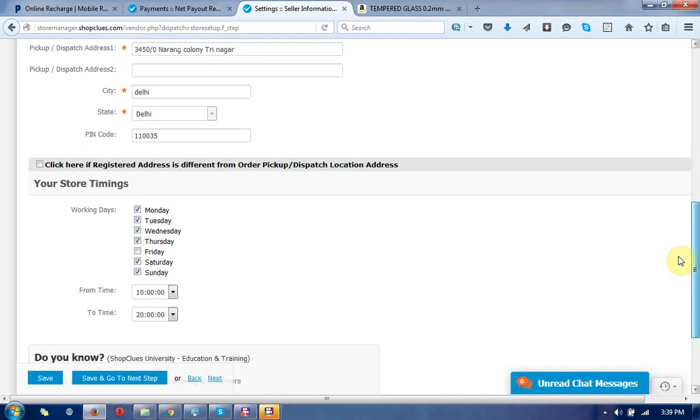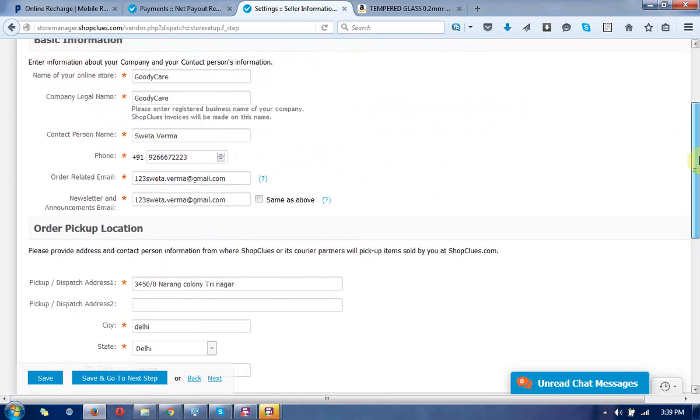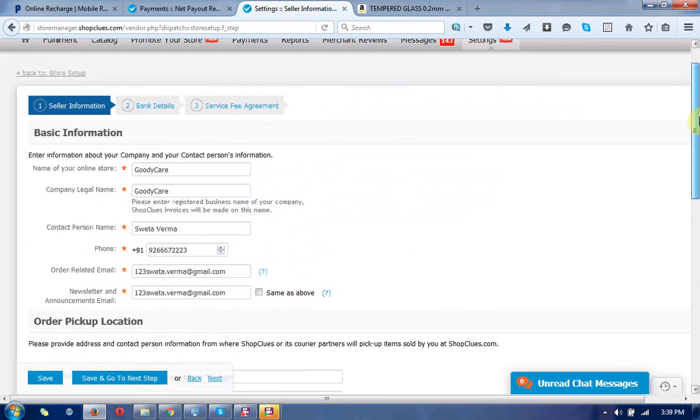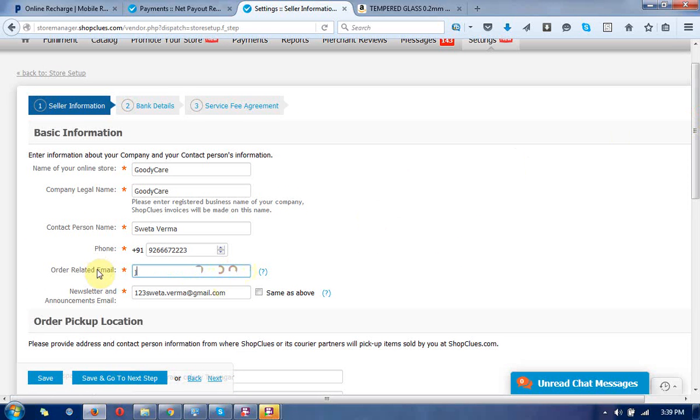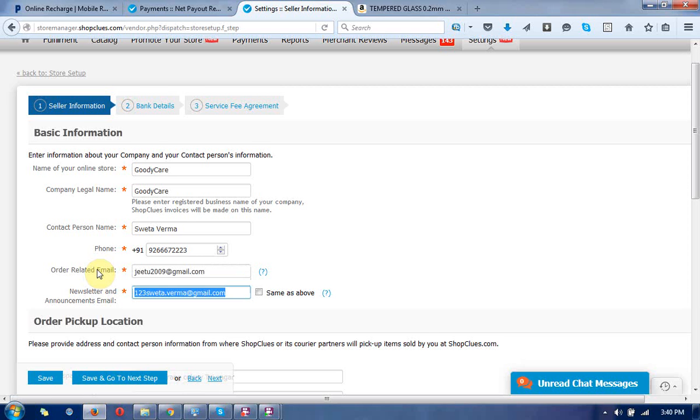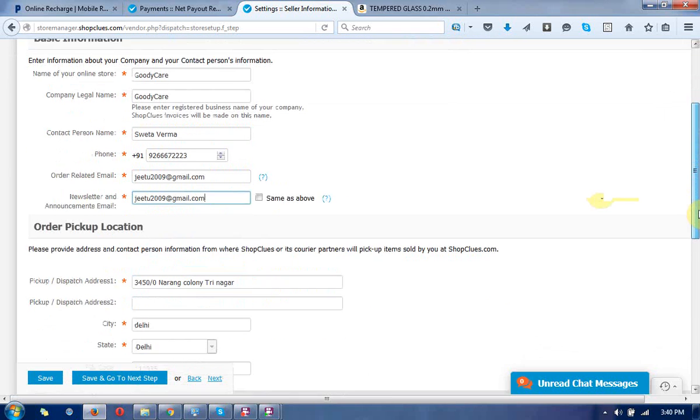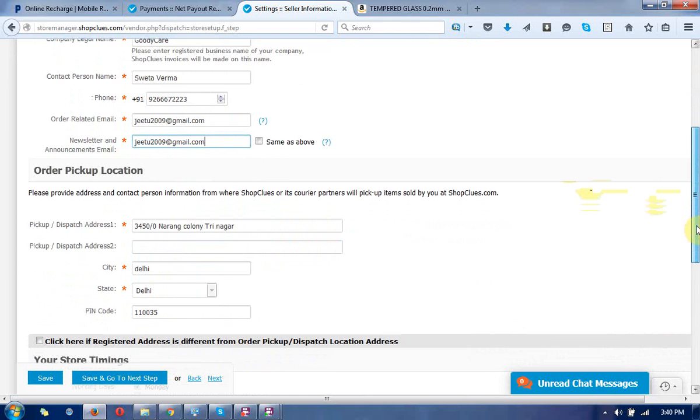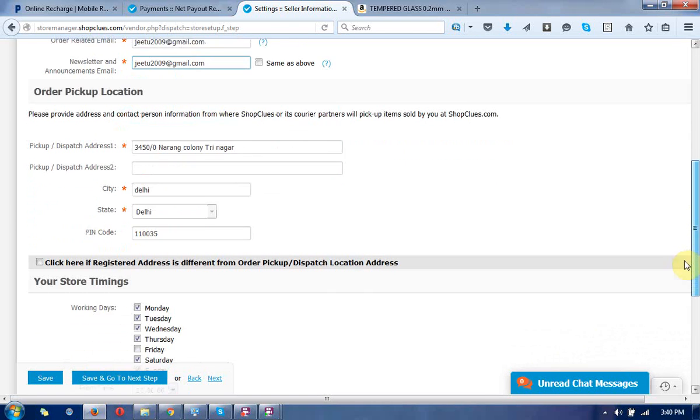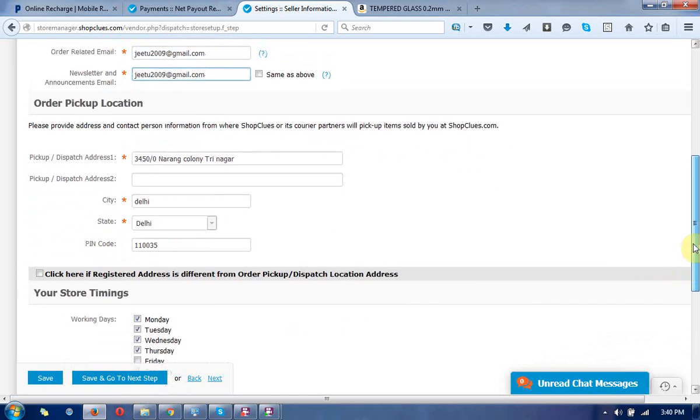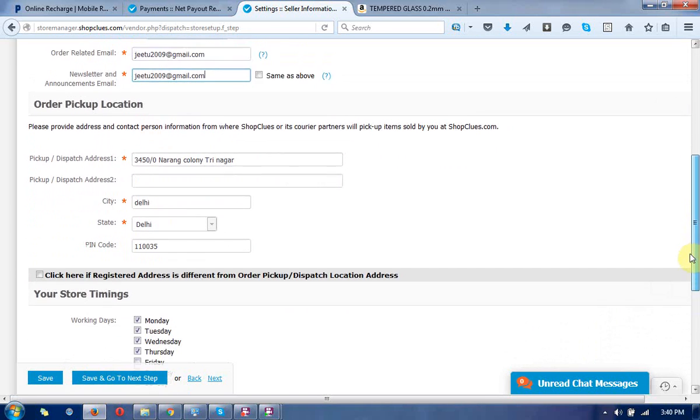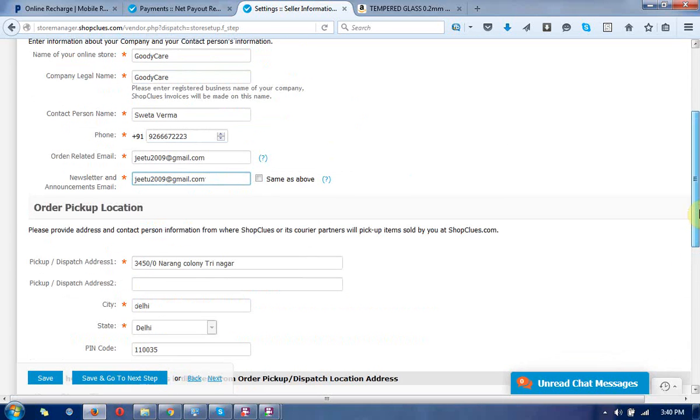This is the way to change your details. I'm going to change my email address here. I have changed the email address, and that's the way you can change your phone number, email address, and shipping address.